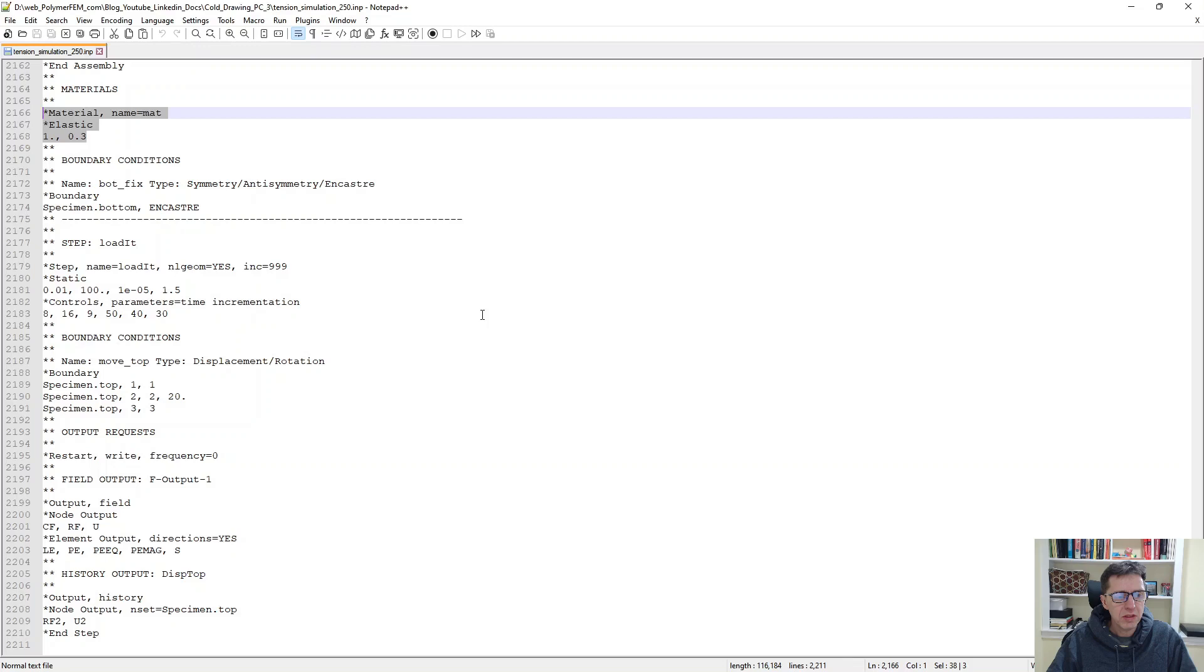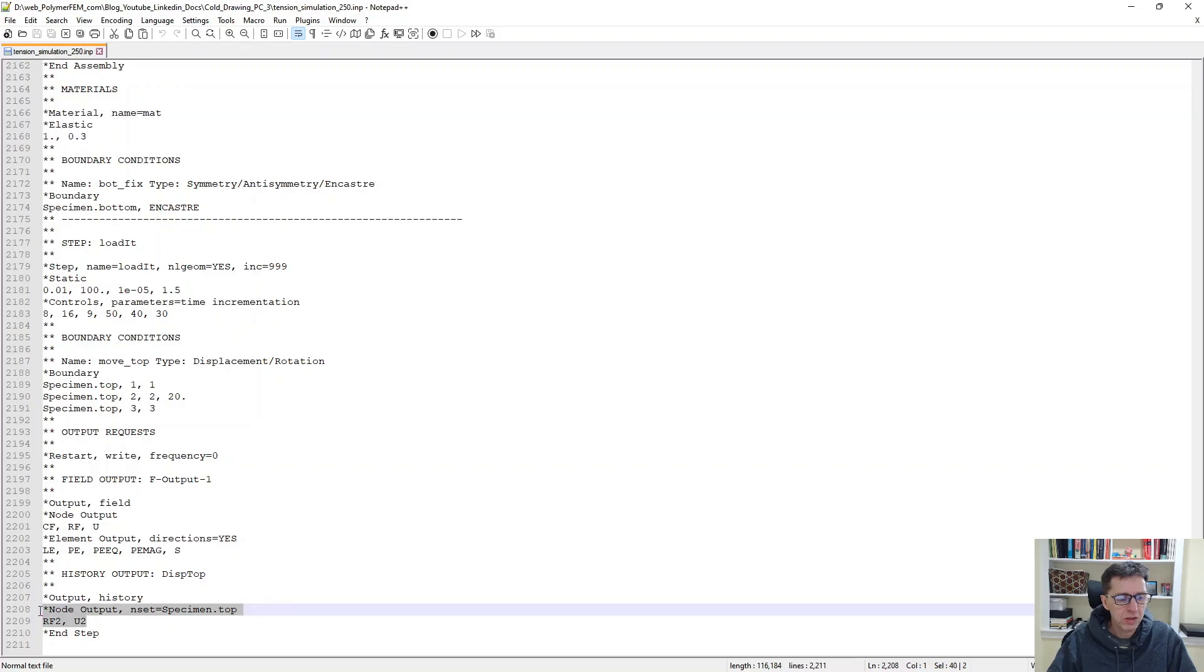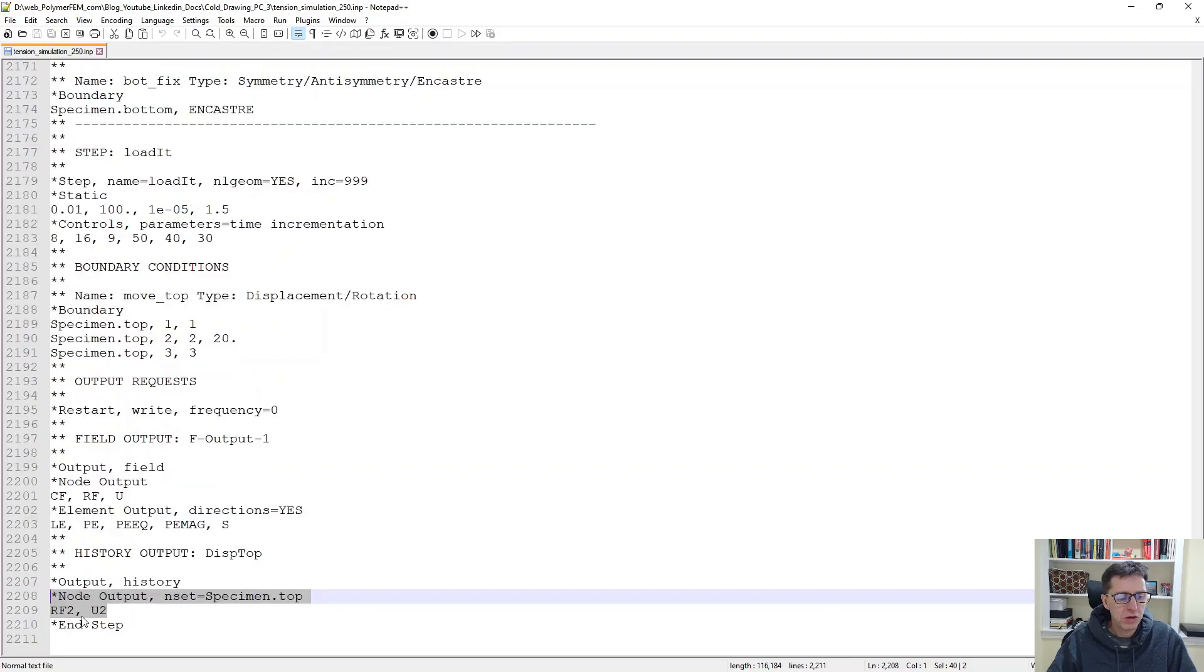The second thing is that we need to have a step definition here with the output and history output. Here it is. You can see that it shows the node output for the top surface, top elements.